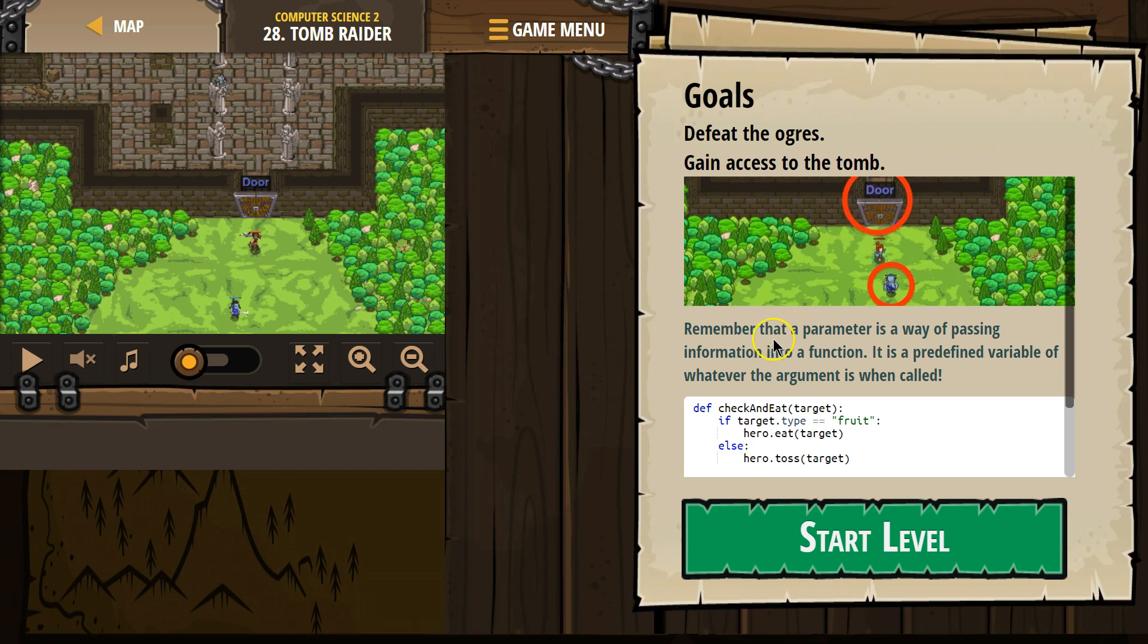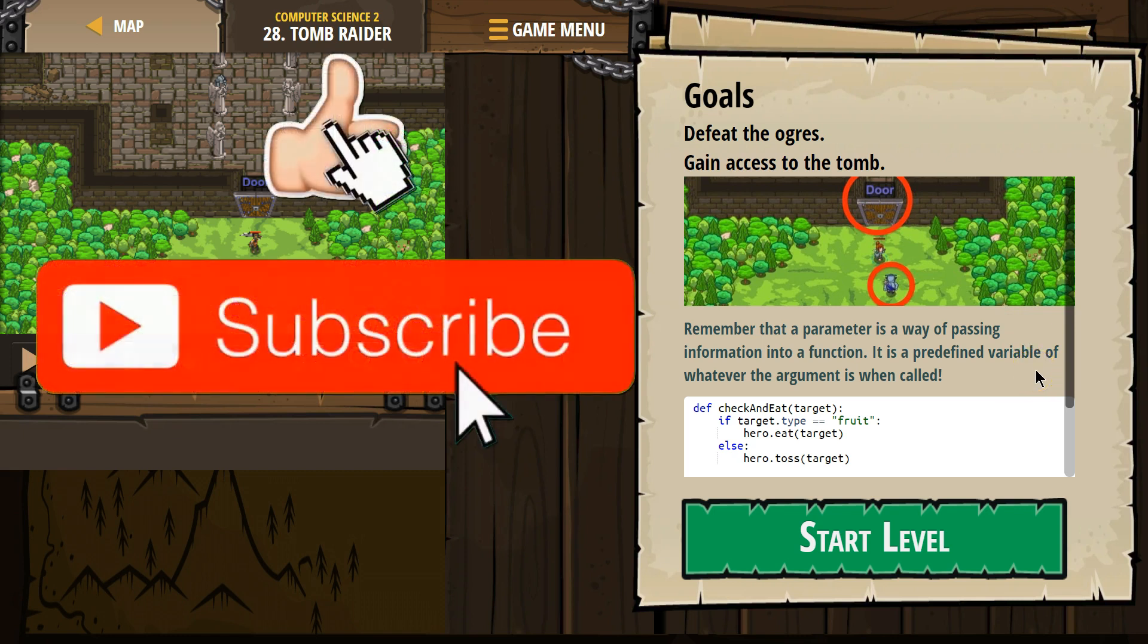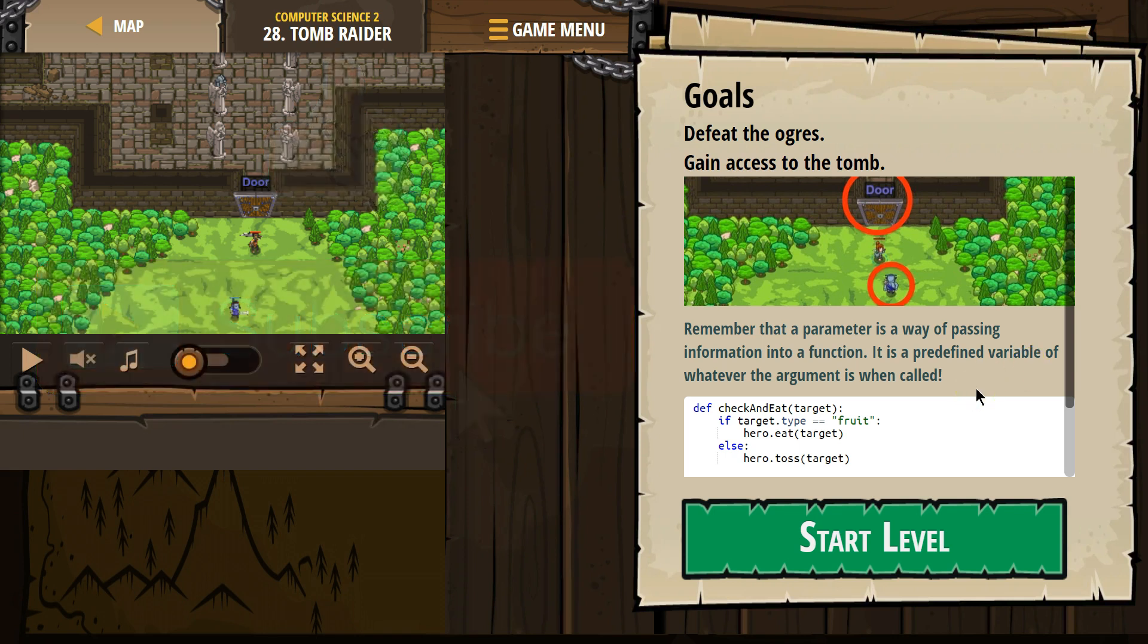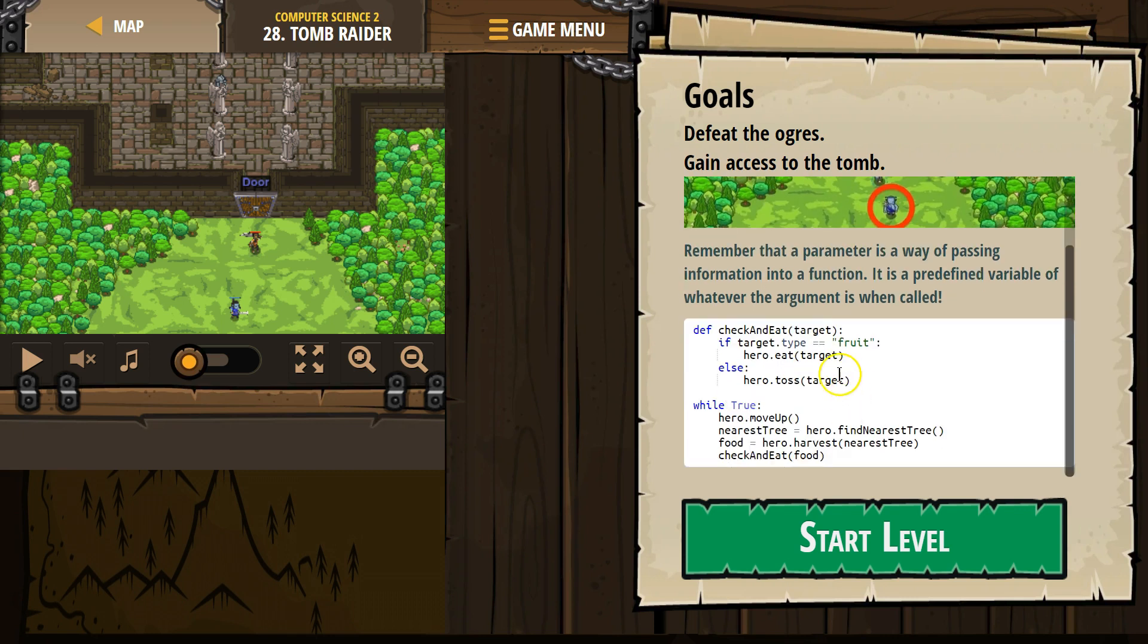Remember that a parameter, and again, this is all technical stuff, don't worry, I'll talk you through it, is a way of passing information into a function. It is a predefined variable of whatever the argument is when called. What all of that means: target is the parameter. That's a parameter. Whenever we run this function and we put something else in this for target, that would be an argument.